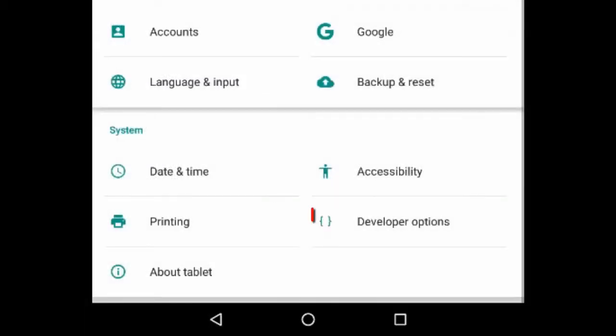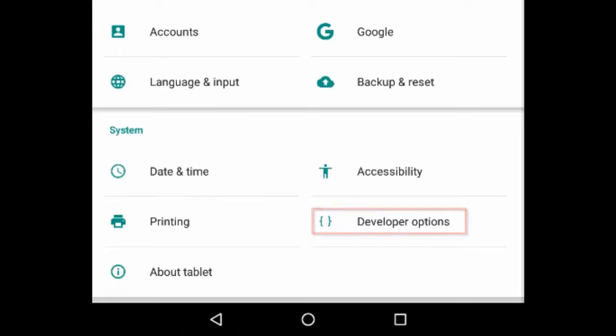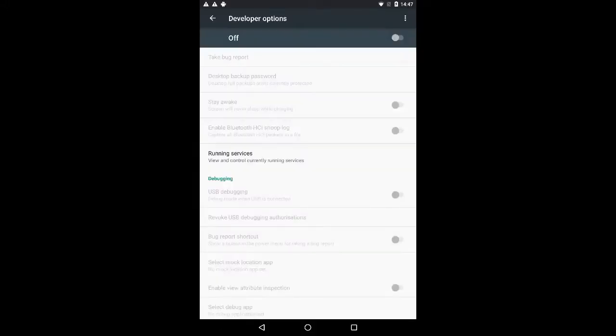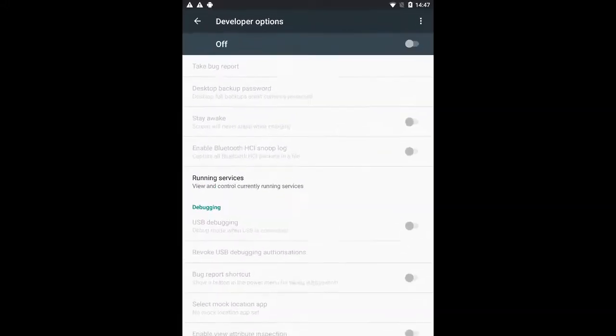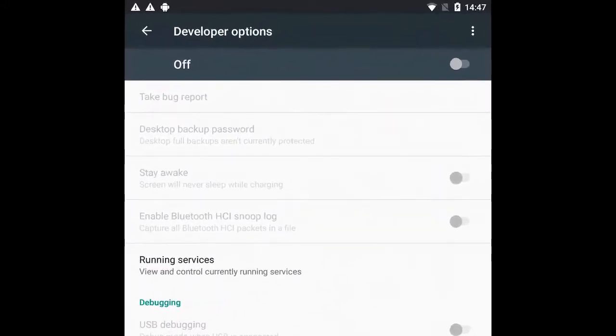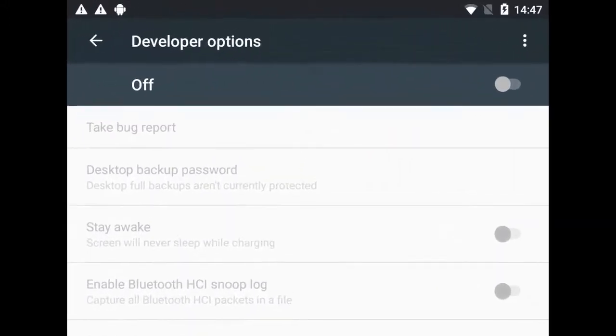Navigate back to the main settings screen of the device. Open the developer options menu. Enable the developer option at the top of the screen.